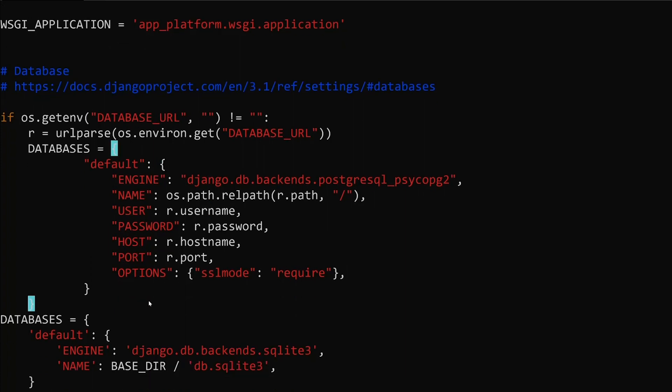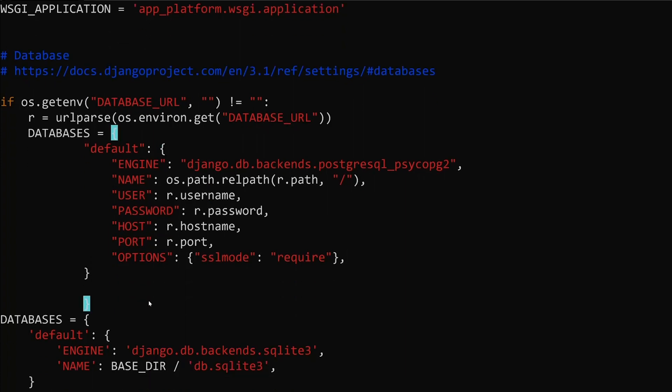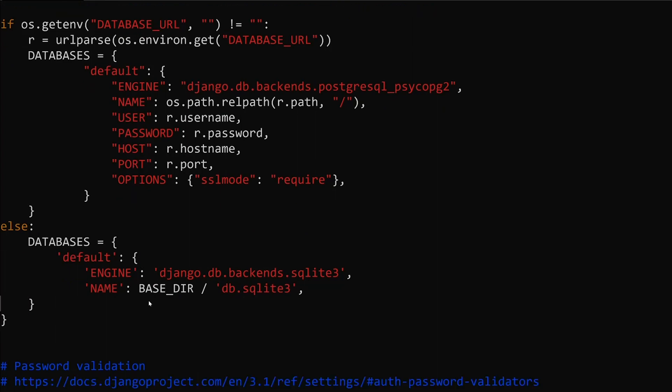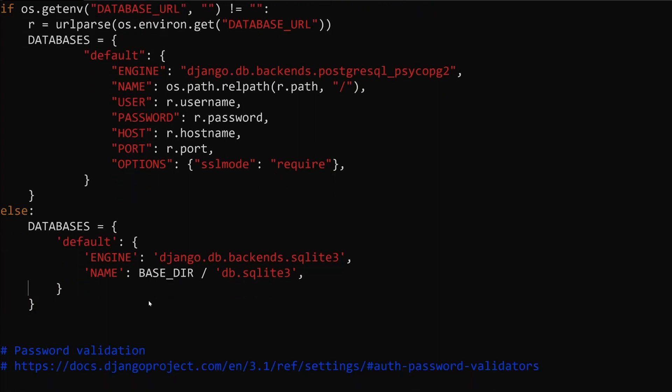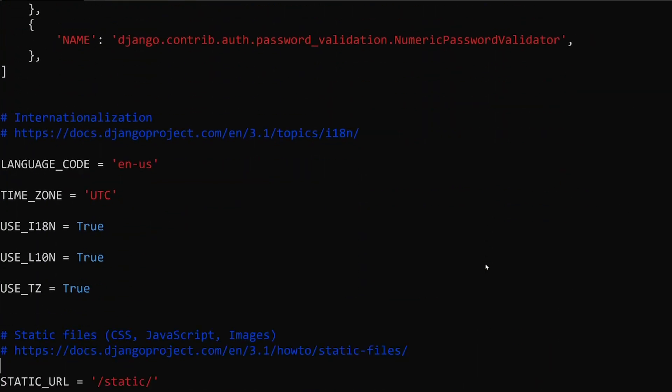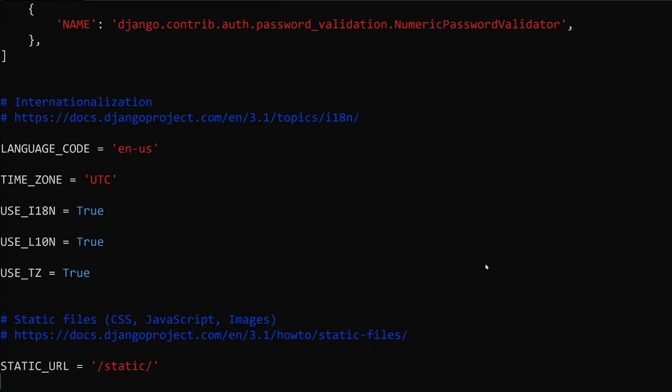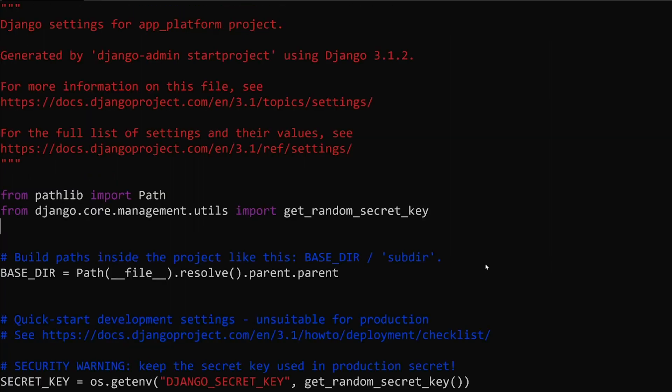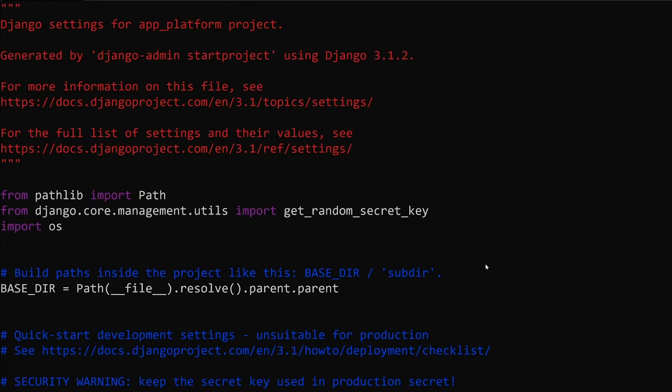That is that. And then if we do not detect this... And then finally, whenever you deploy your Django app, it will automatically attempt to collect all of the static files to the base directory. We'll just call this directory staticfiles. We also need to import urllib.parse.